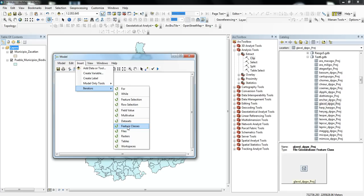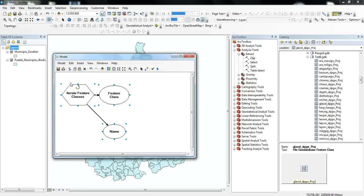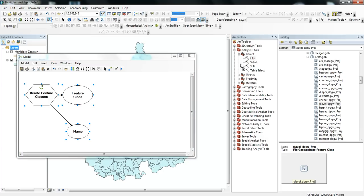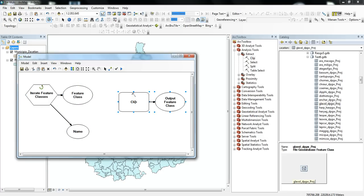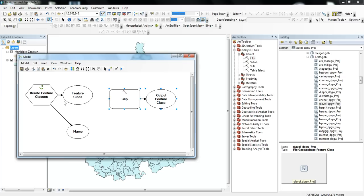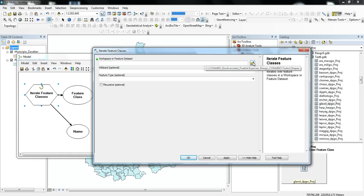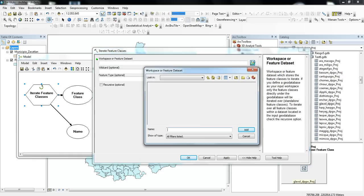So I'll pick Iterate Feature Classes, and then I'll also pull in the clipping tool. And so first what we'll do is we'll connect to the files of the geodatabase that contains all of the distribution areas for the different species.